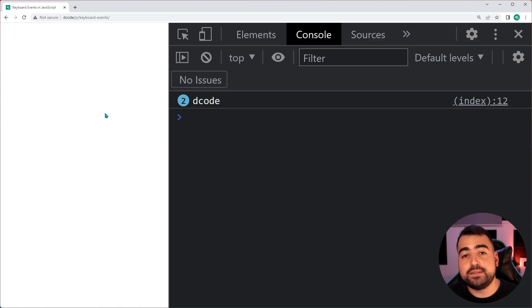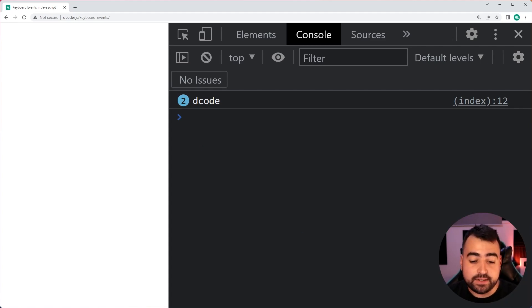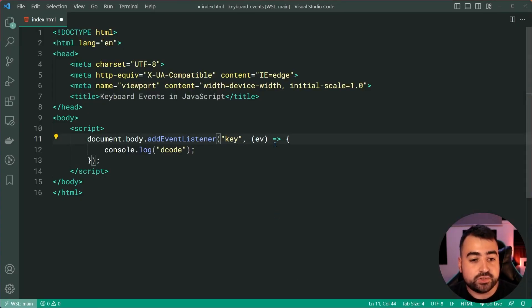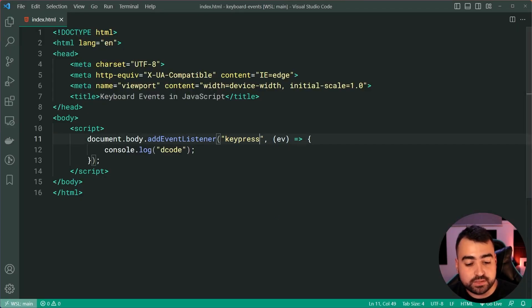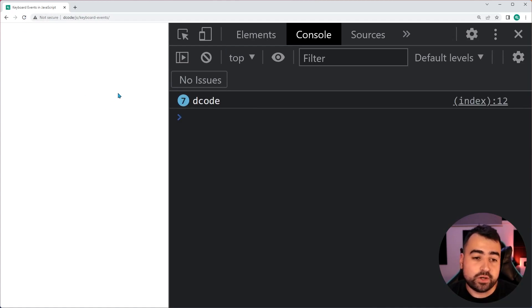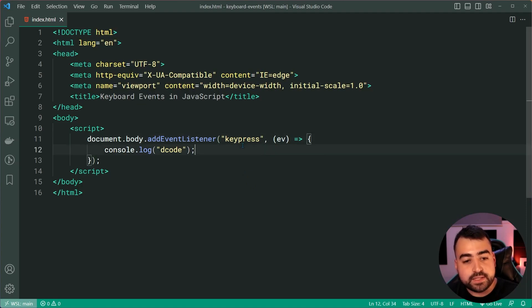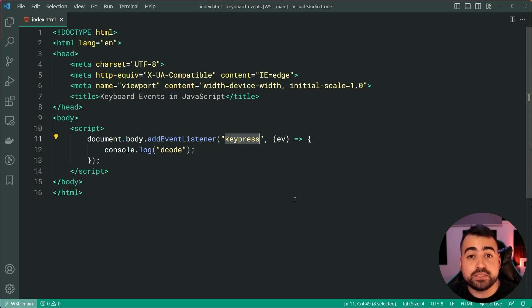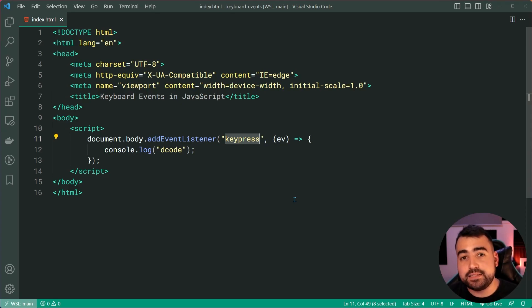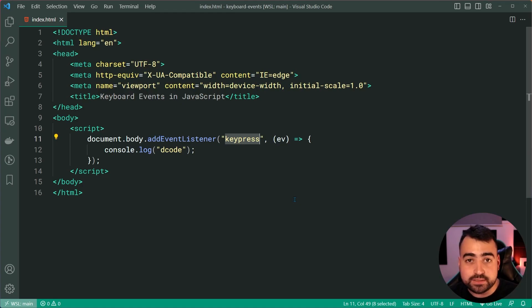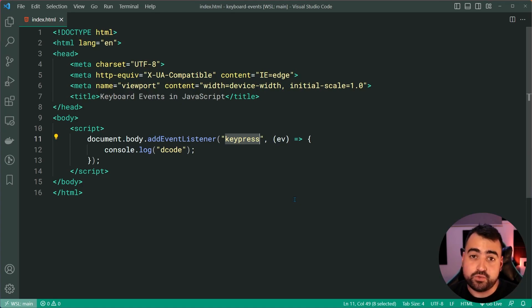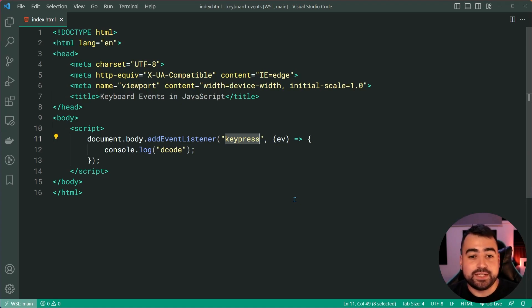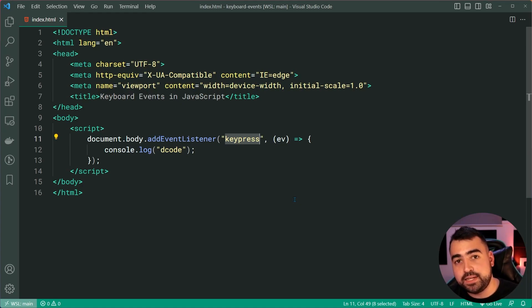Now, there is one last keyboard event to briefly cover and that is called key press. So, if I change this to be key press, I'll save this, go back in the browser refresh and I press some keys, it's going to work. Now, this key press event is not recommended to be used anymore and it behaves in a very similar fashion, if not exactly the same, as the key down event. So, I just want to quickly bring to your attention that key press does exist and you may find it online throughout different code bases or tutorials and so on, but as of 2023, it is not recommended that you use the key press event, stick to key down and key up.